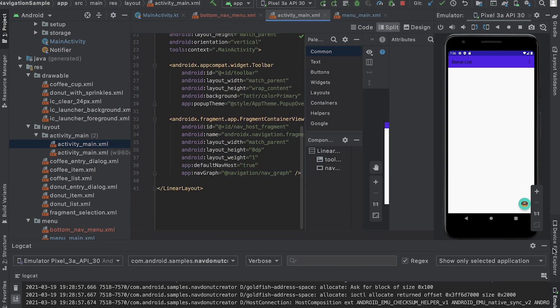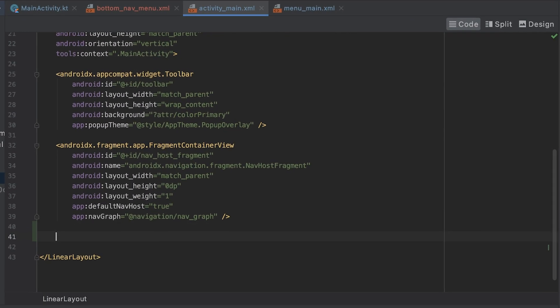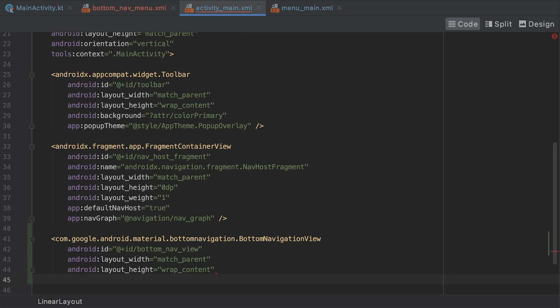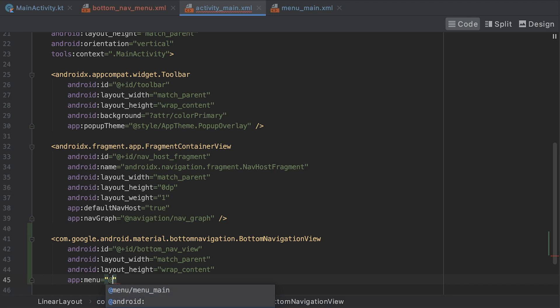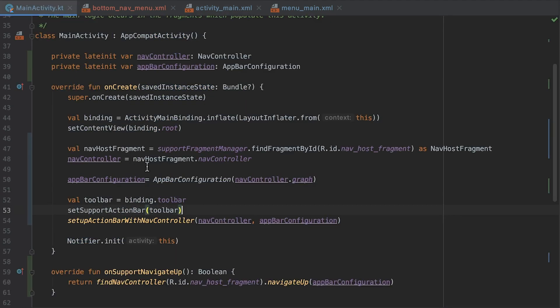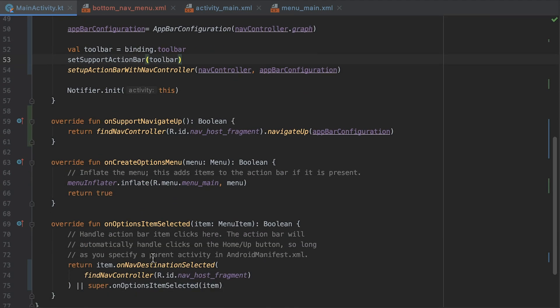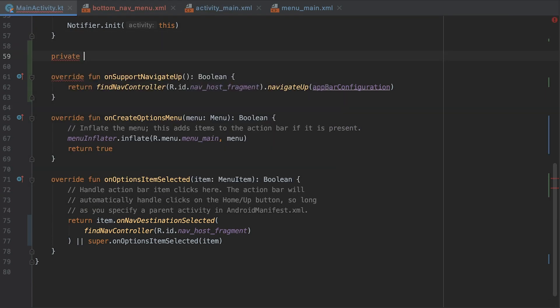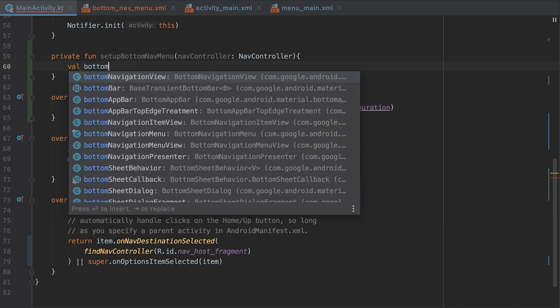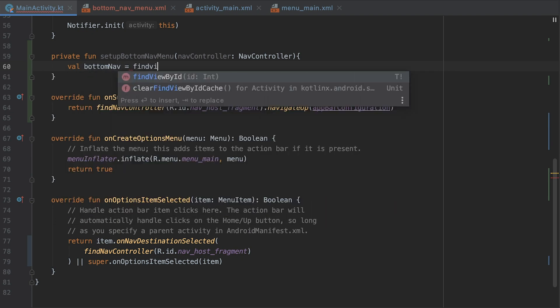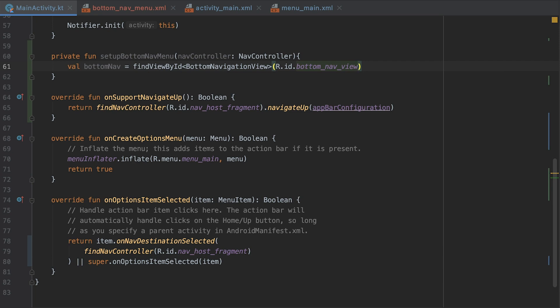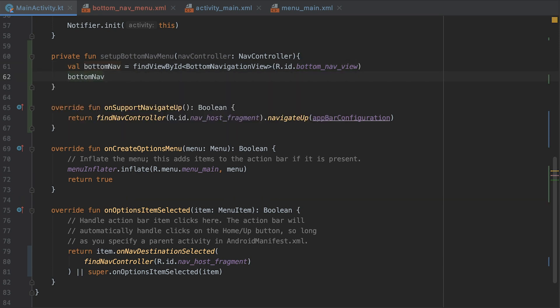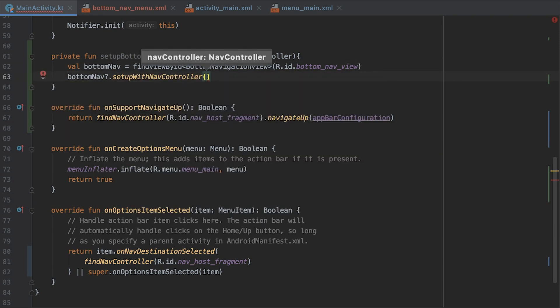Now that the menu items are ready, I add the bottom navigation view to the layout of main activity and set bottom nav menu which I created earlier as the menu property of bottom navigation view. To wire up the bottom tabs, I passed the nav controller to bottom navigation view by calling the setup with nav controller function. To keep things more organized, let's do that in a new method and call this method in onCreate.